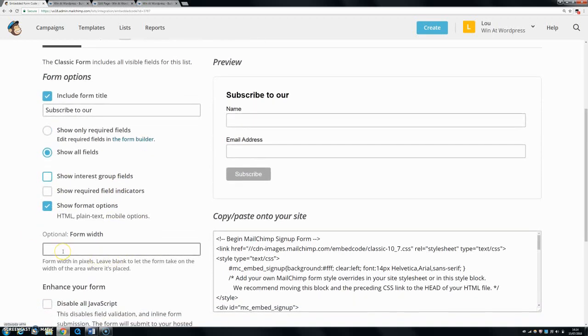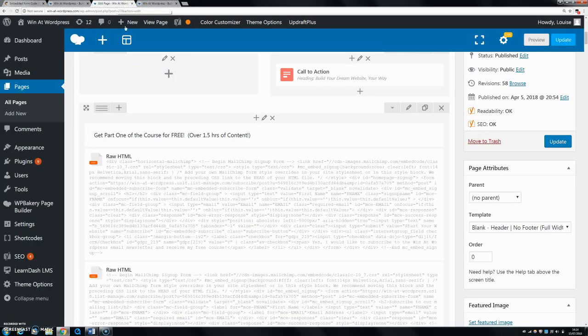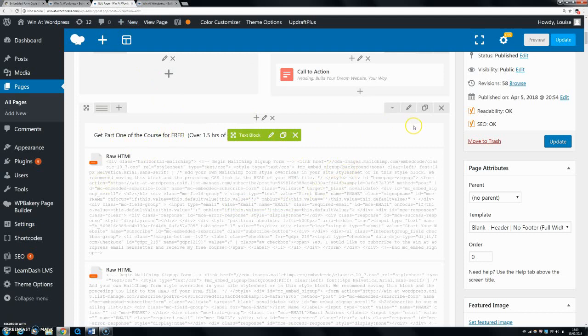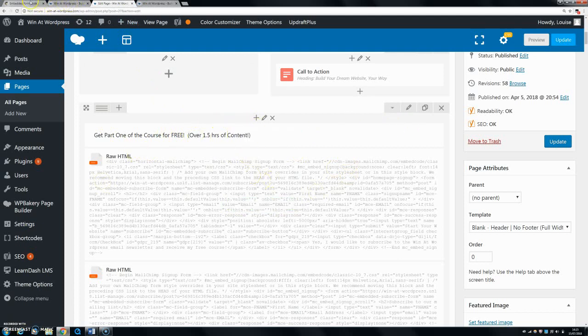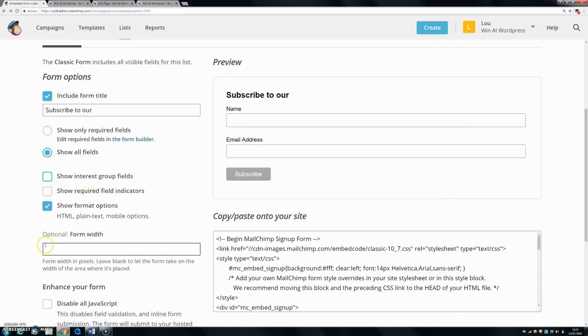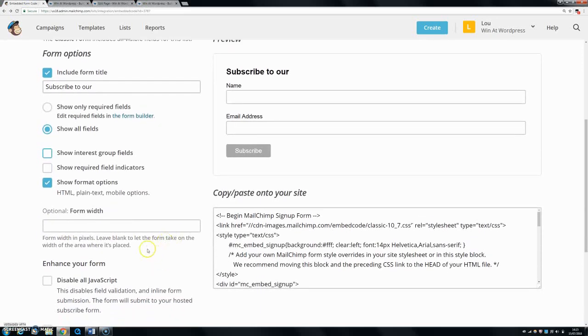You can also set your form width. For me it's easy enough - I'm using my WP Bakery plugin, so I can set the width of each column and whatnot. But if you didn't have that done and you wanted to set it within here, you can set it to 400 pixels or whatever you want, and that way it'll be set so that it won't be the whole way across your screen, it'll just be to here or whatever you want.